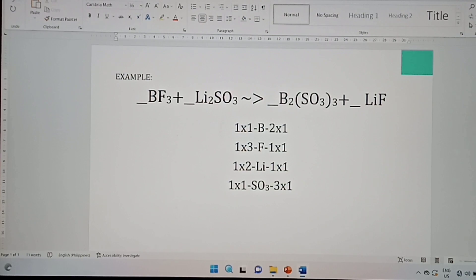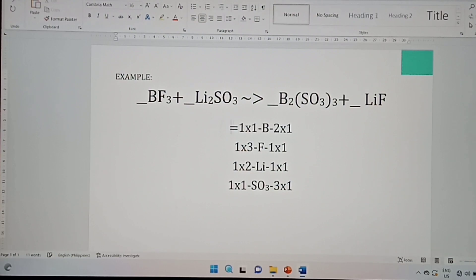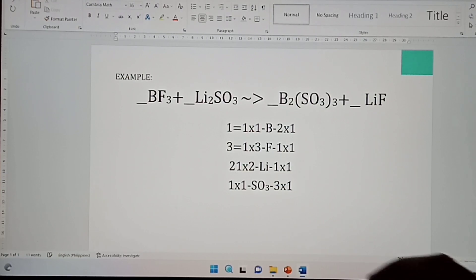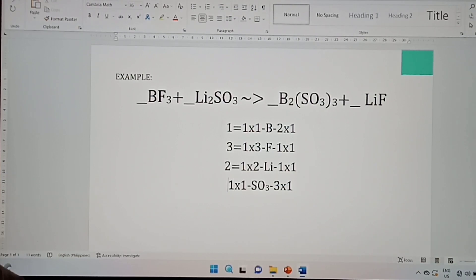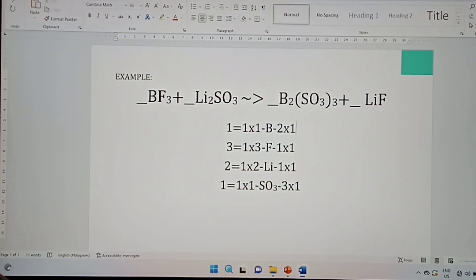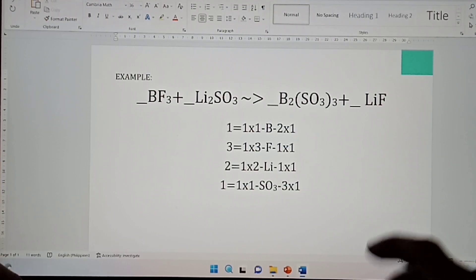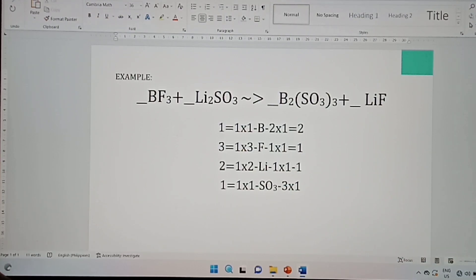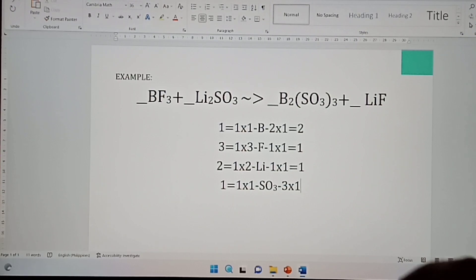So we get: for the reactants — boron: 1×1=1, fluorine: 1×3=3, lithium: 1×2=2, sulfide: 1×1=1. For the products — boron: 1×2=2, fluorine: 1×1=1, lithium: 1×1=1, sulfide: 1×3=3.